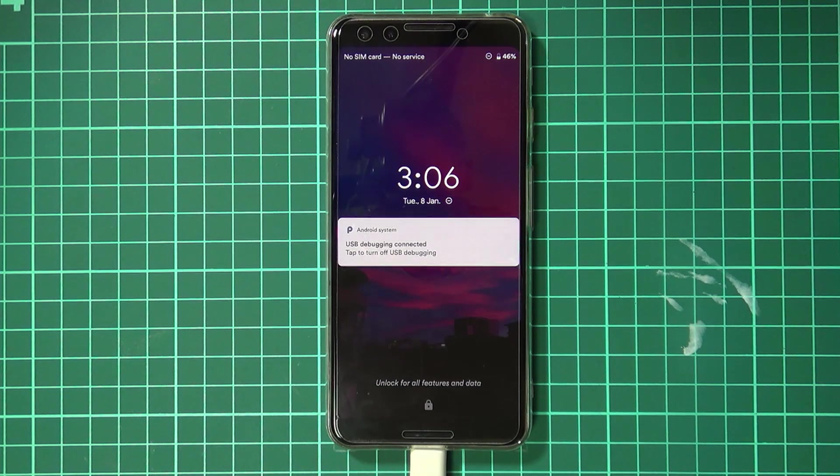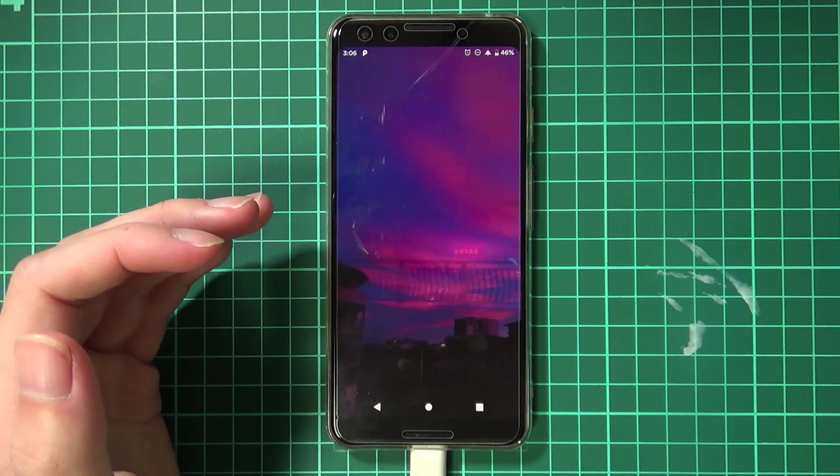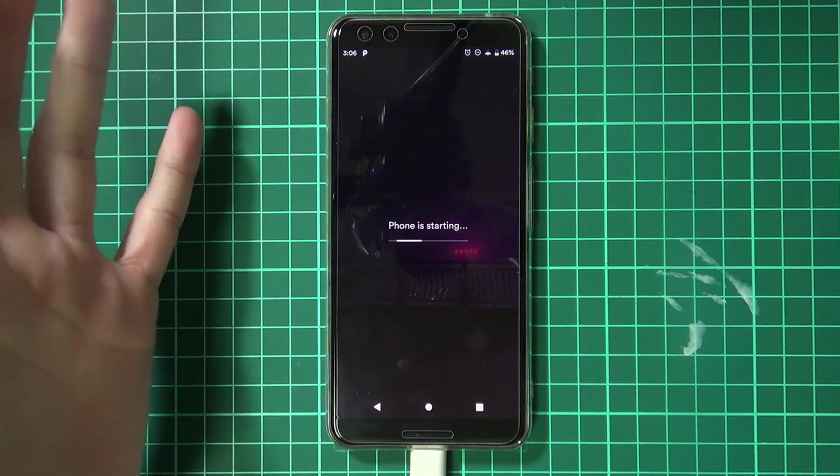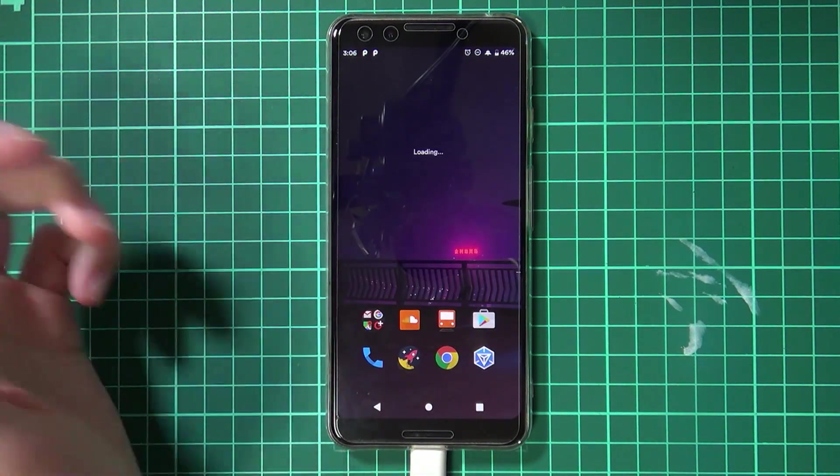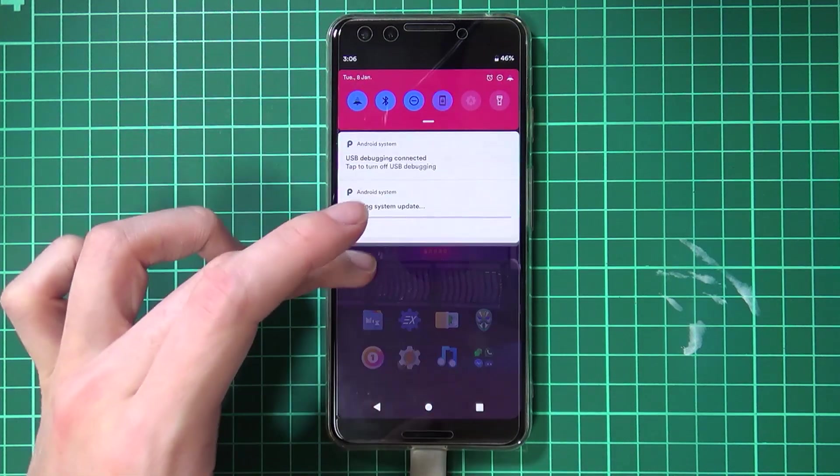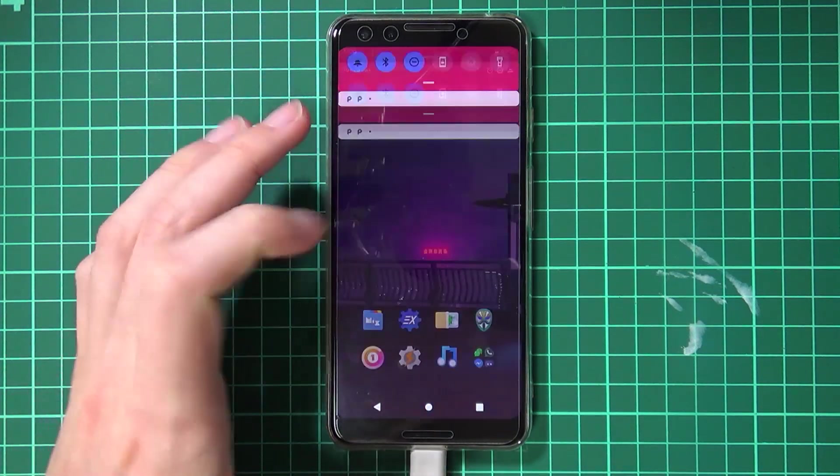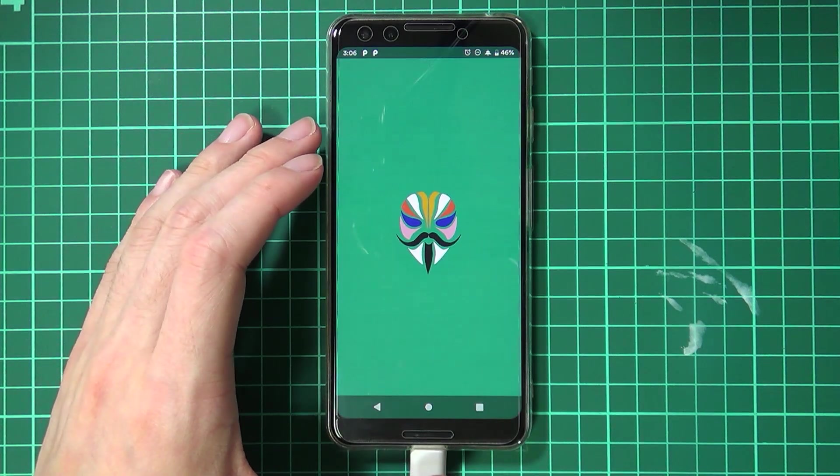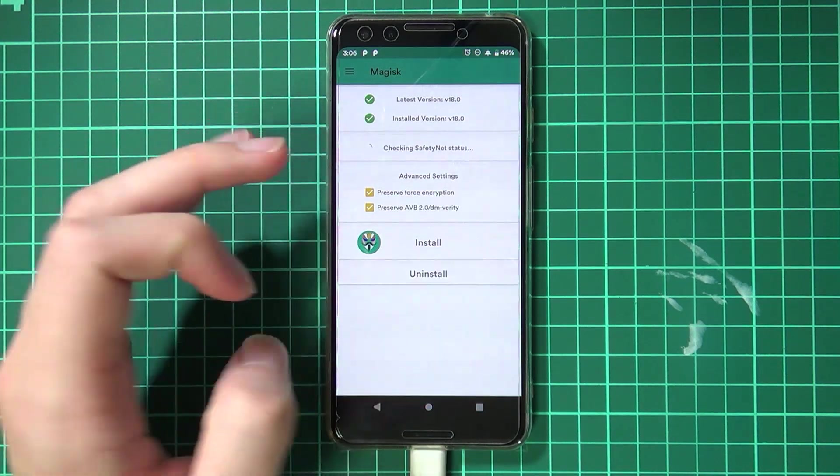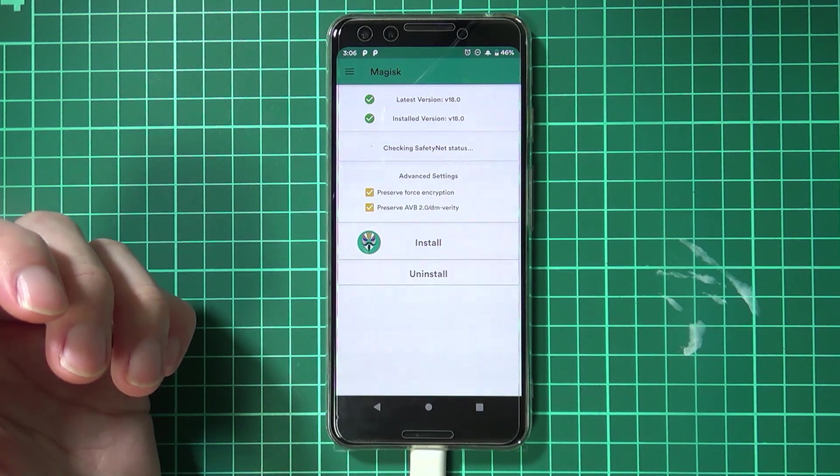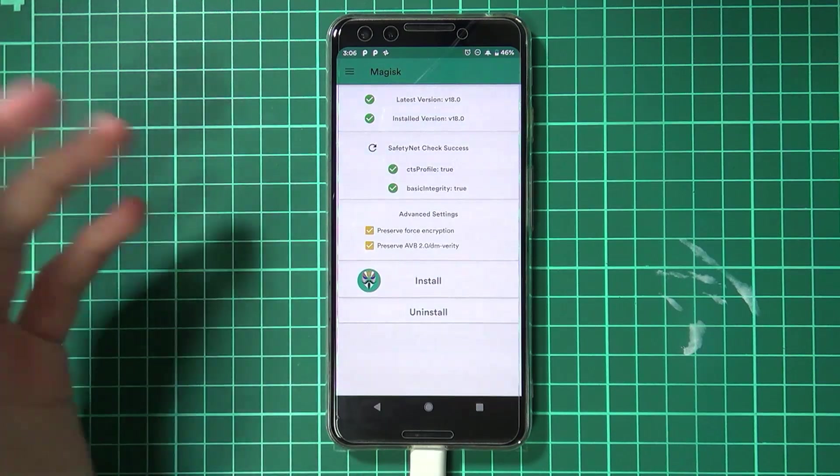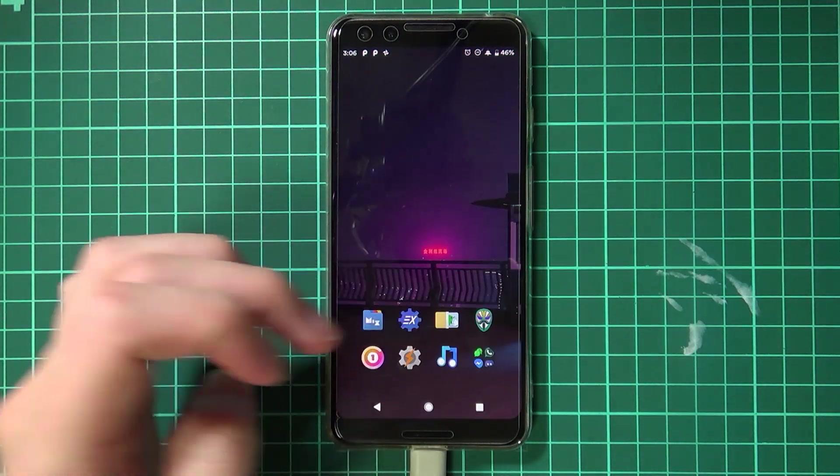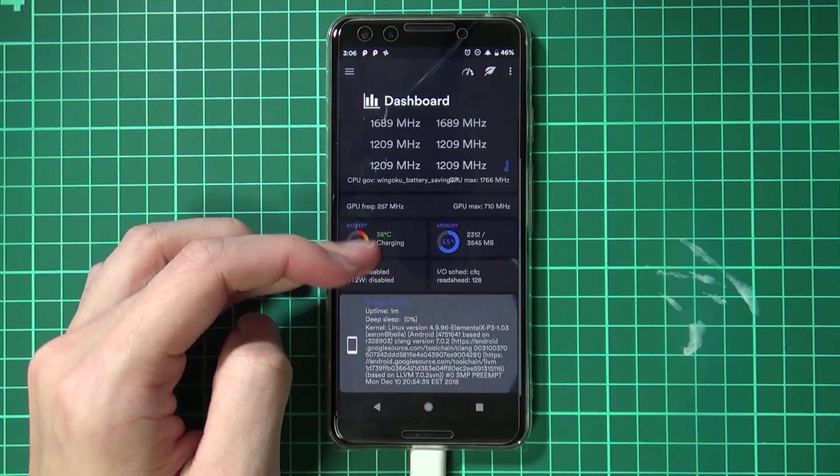There we go, our phone has booted up. Now we just need to enter in our pattern and everything's the same, everything's normal, so we haven't lost any data which is good. We'll just check a couple of things. Of course you should see it down here, we're finishing the system update. We can have a look at Magisk Manager and yes we are still rooted which is great. Do we pass Safety Net? There we go. And let's have a look at our EX Kernel Manager and it should say we are on the Elemental X kernel.